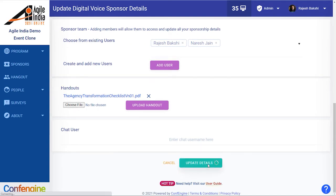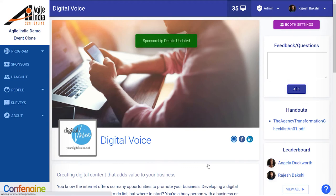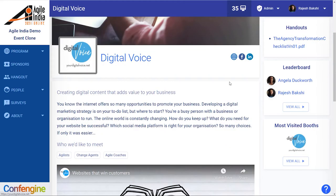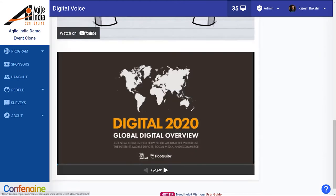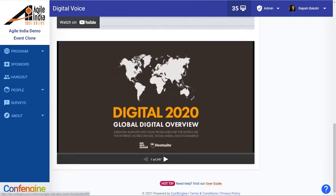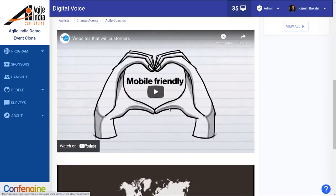Then we click update details. Now we're back on our sponsor page, we scroll to the bottom and we'll see the slides available to everyone.